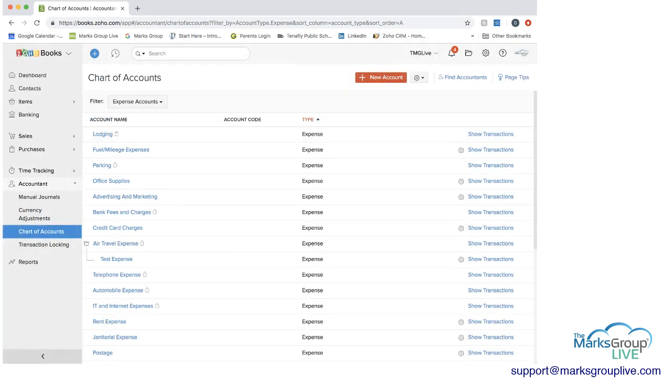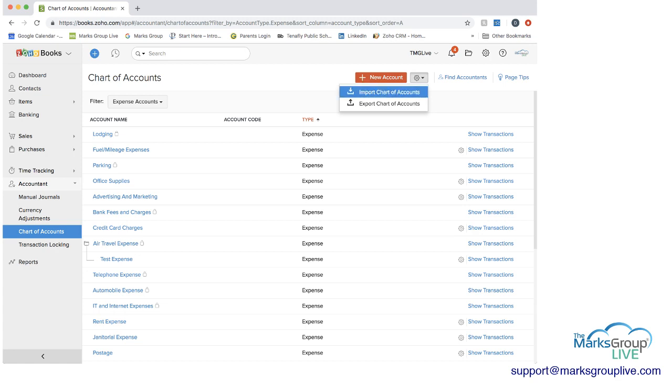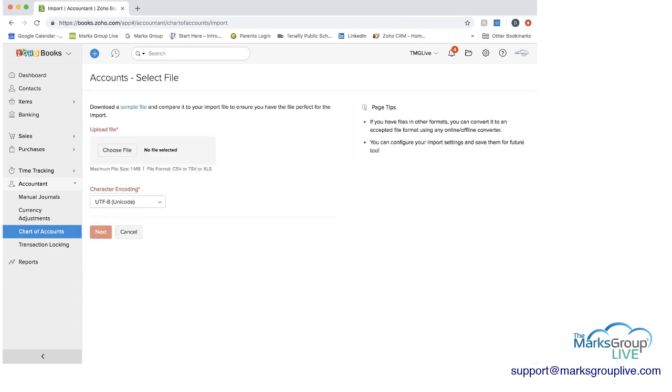The other thing you can do, depending on whether you have a chart of account already existing, is that you can import that chart of accounts. So if you were to click on import, you would then want to choose the file that you want.